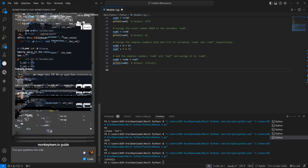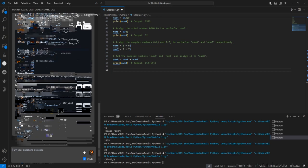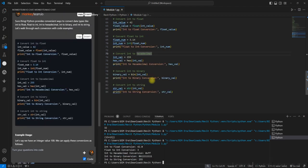I'll use the first one. Let me insert this. Let me turn the previous code into the comments. Now let me hit run. Int to float conversion 42.0. How it exactly works. Int value equal to 42. So it is an integer, we know that.